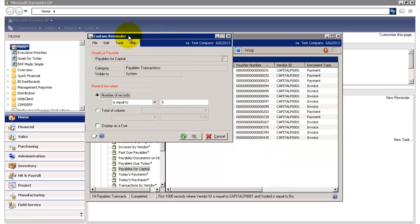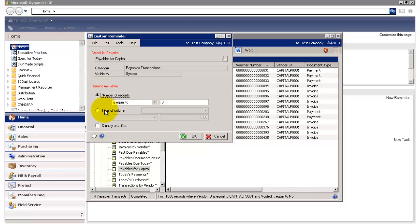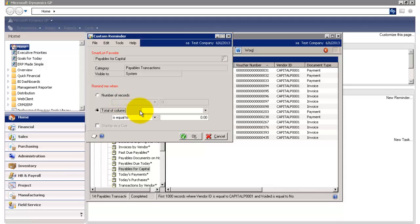And here my Custom Reminder window opens. Now I have to set a rule of when GP will remind me to view this Smart List. So I'm going to select the second radio button. And the rule I'm going to create is I'm going to want GP to alert me of this Smart List anytime the vendor's total balance exceeds $1,000.